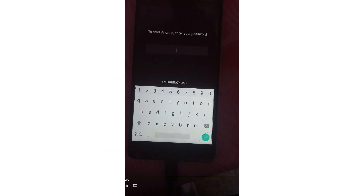It may ask for a password. You may encounter this window as mentioned in the previous video. You need to go into recovery mode and do a factory reset once. I have shown this process already in the last part of the previous video, so go and watch that to start your phone.